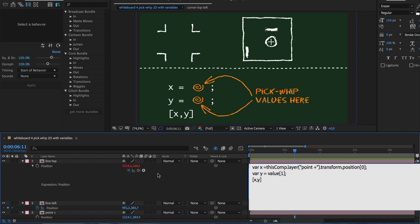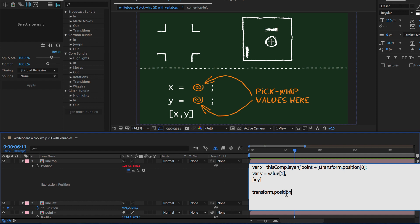The pick-whip does this automatically for us when we pick-whip to the x or y value. To see this, let's first pick-whip to the position property and in the next line we pick-whip to only the x value of the position.